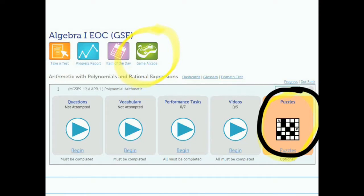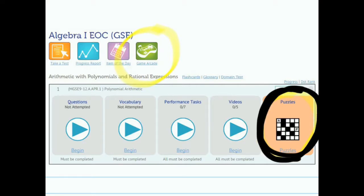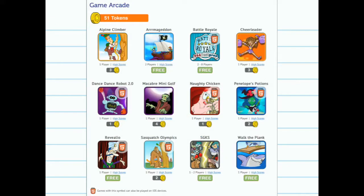This is a change from where games used to be located, which now is only for puzzles in the last box for a specific standard. Once students go into the game arcade, they have a variety of games to choose from.